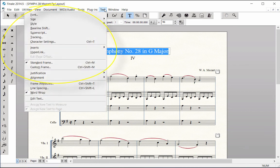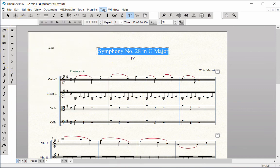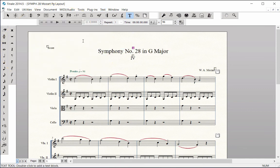You can also use the Selection tool to edit text. Save your work.